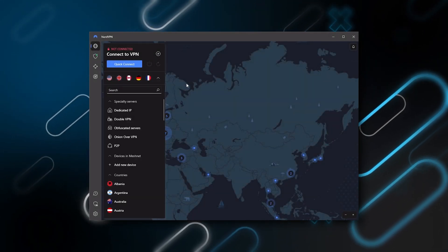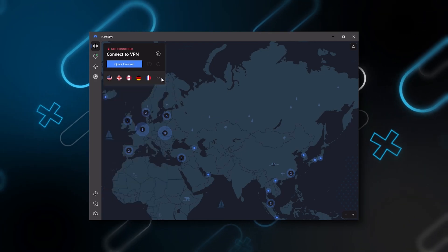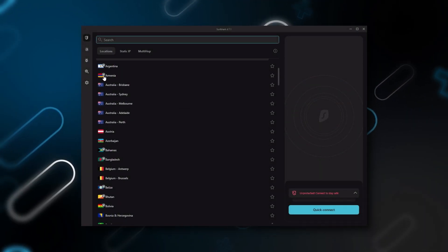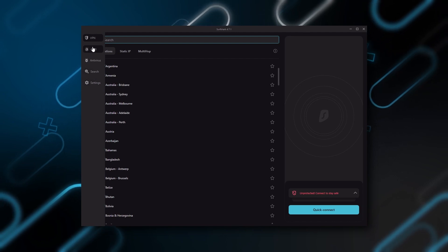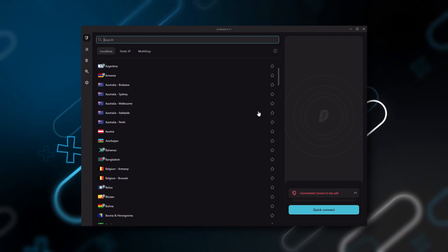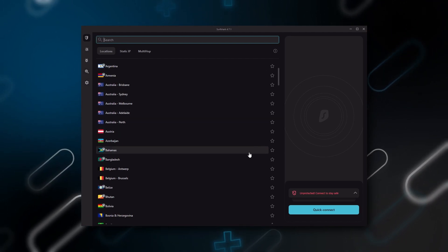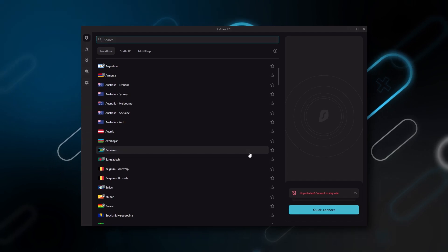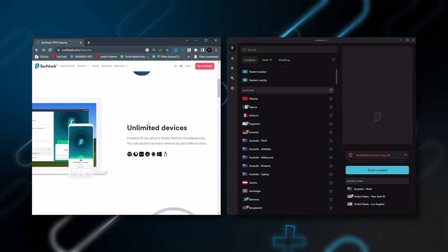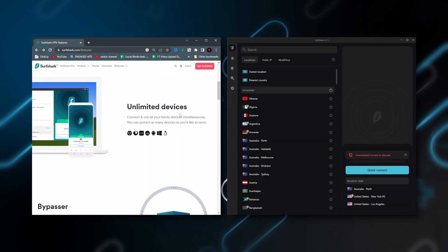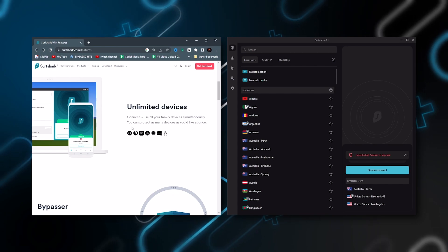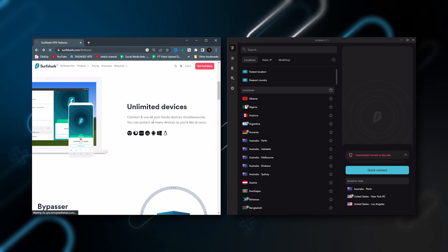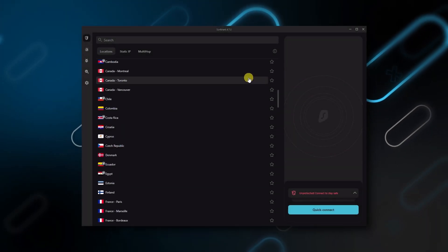And then finally, Surfshark is our pick for the best budget VPN. While it has all the essentials like Express and Nord, it's not quite as fast as those two. Although with Surfshark, you're allowed to virtually secure an unlimited number of devices with just one account. So it's a great option if you don't want any simultaneous connection limits. You also get over 3,200 servers in 100 countries, which is a lot.